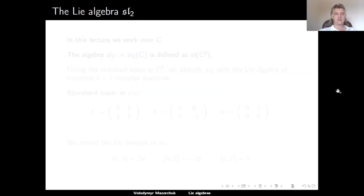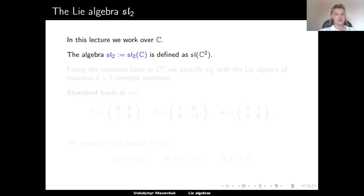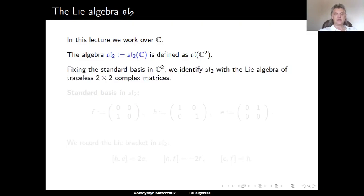Let's meet the main protagonists of this lecture. We start with the Lie Algebra SL2. Throughout the whole lecture, we work over the field C of complex numbers. The Lie Algebra SL2, which is a shorthand for SL2(C), is defined as the special linear Lie Algebra over the complex vector space C², the standard two-dimensional complex vector space consisting of column vectors with two coordinates. Fixing a standard basis, we can identify SL2 with the Lie Algebra of all traceless 2×2 complex matrices.